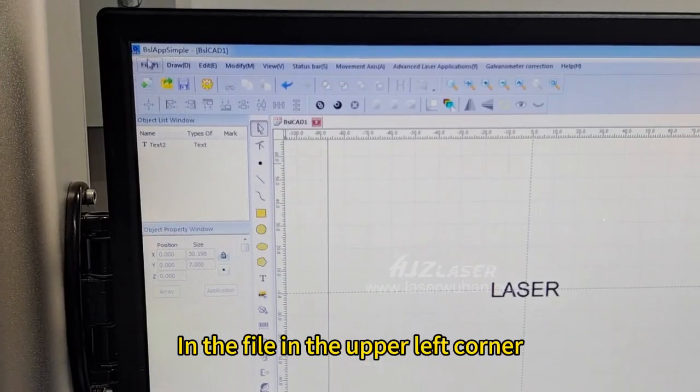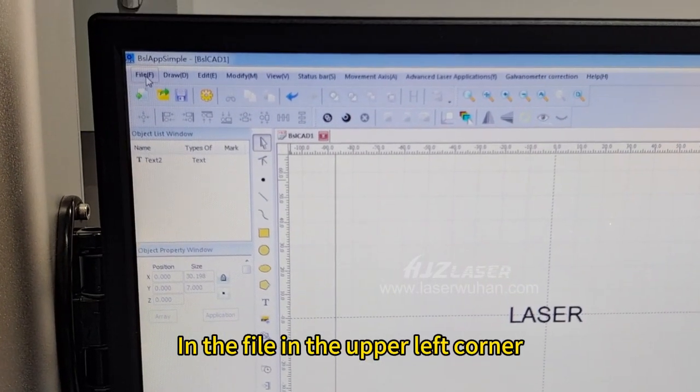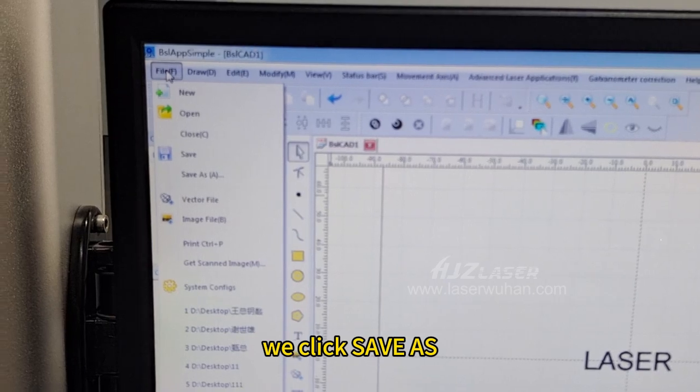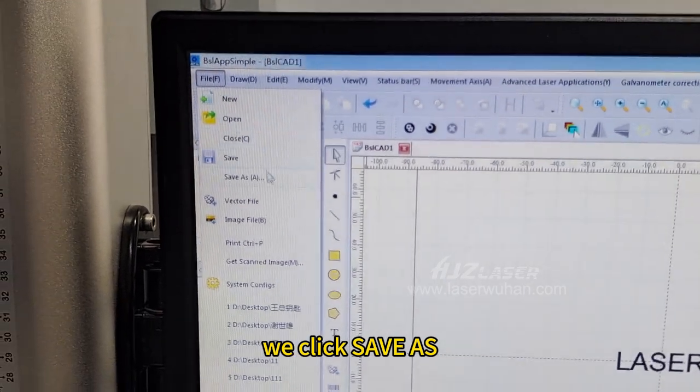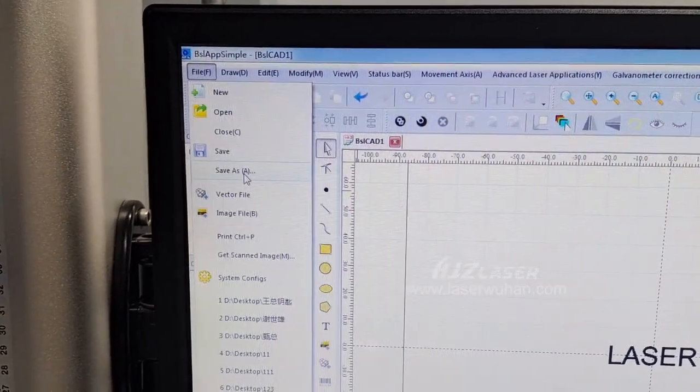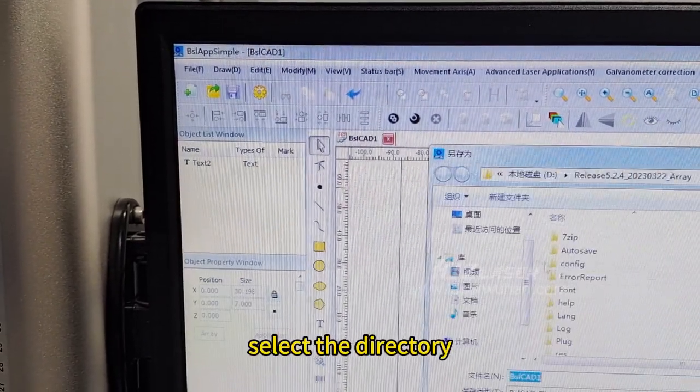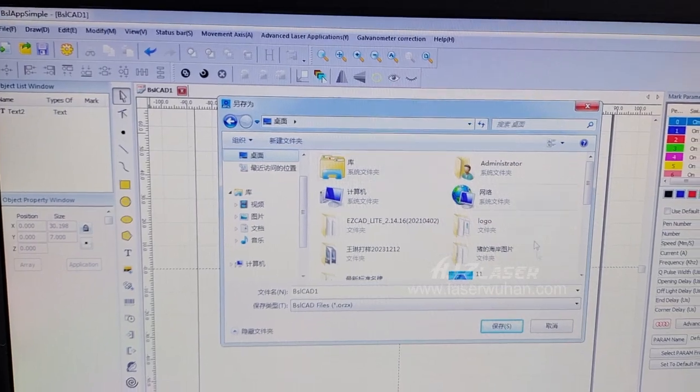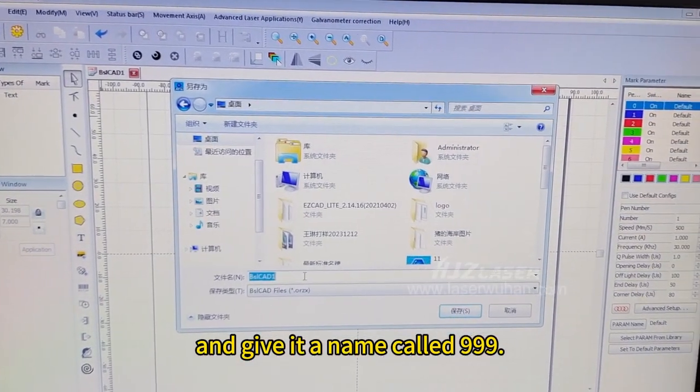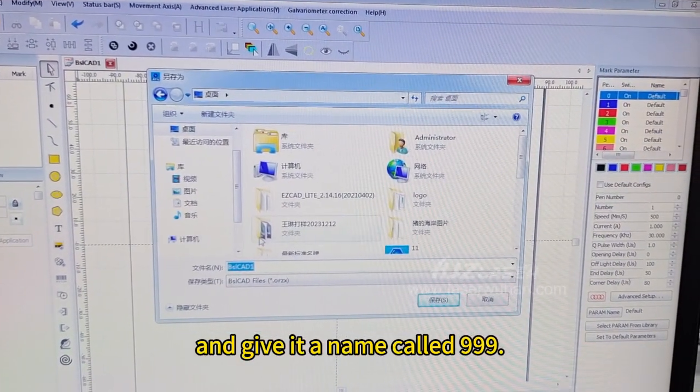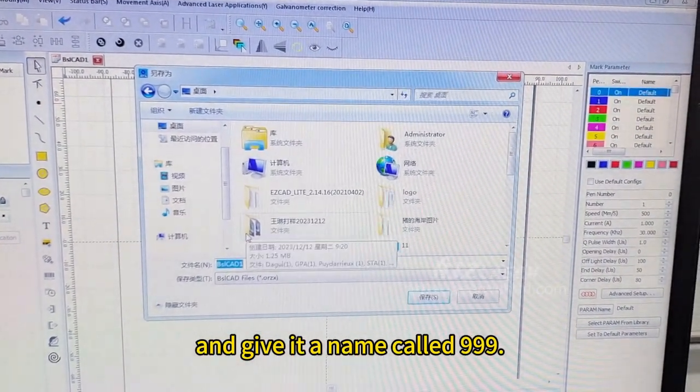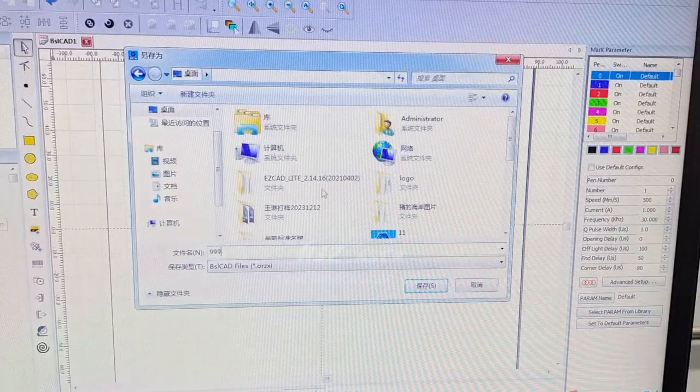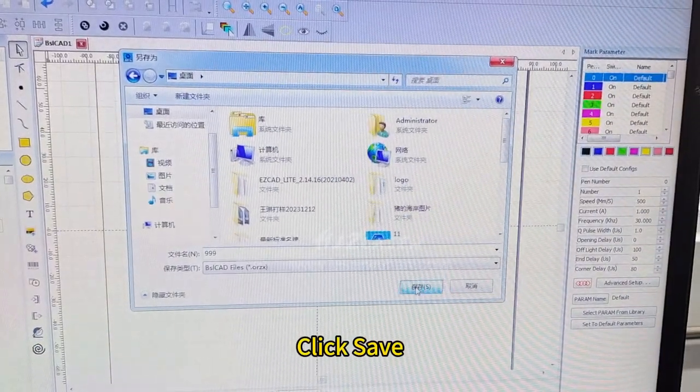In the file in the upper left corner, we click save as. Select the directory and gave it a name called 999. Click save.